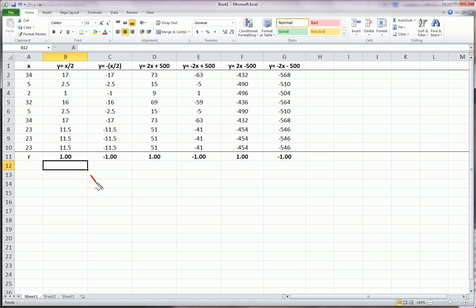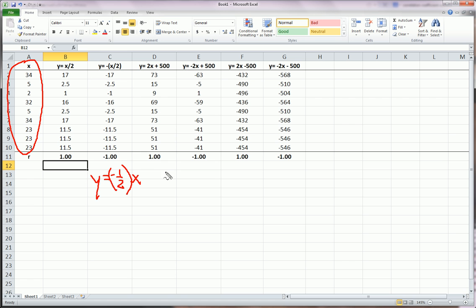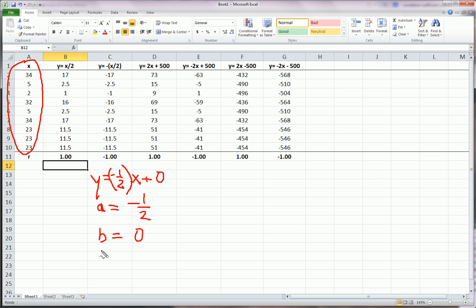And so, I purposely chose the same transformation except I made it negative X over 2. So, here, in this column, Y equals negative 1 half times X, and this is still our X. This is always going to be our X, plus 0. Here, A is negative 1 half, and B is 0, and the correlation coefficient becomes negative 1.